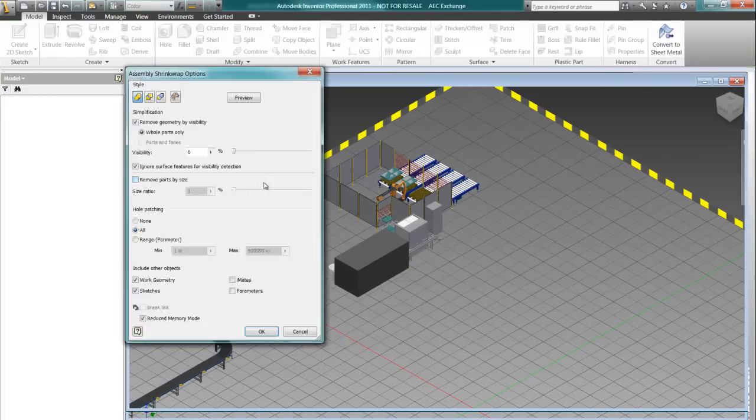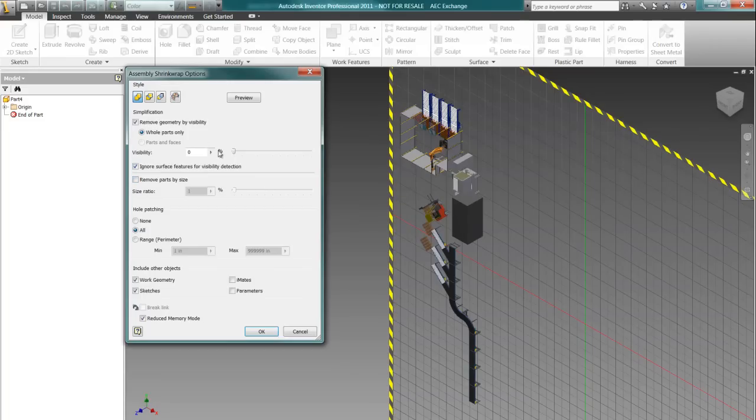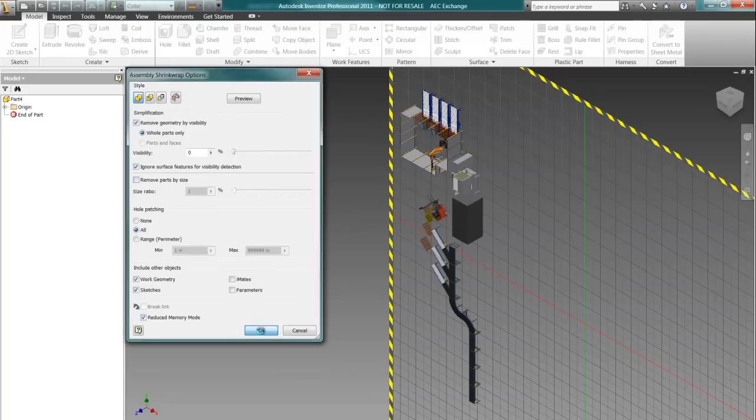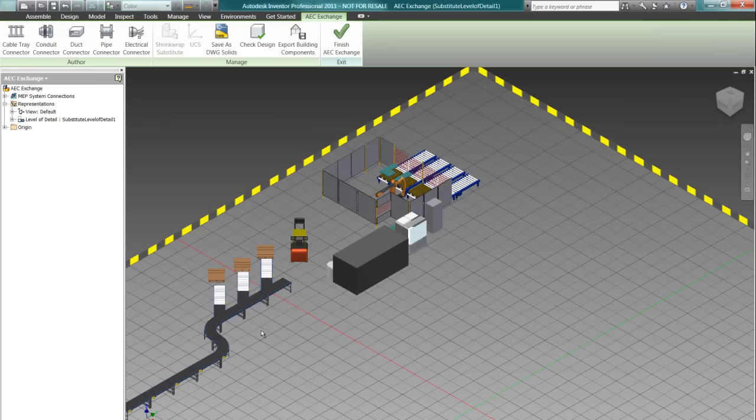The AEC Exchange tools allow us to save the Inventor models as an ADSK file that we can then bring into our other Autodesk CAD programs.